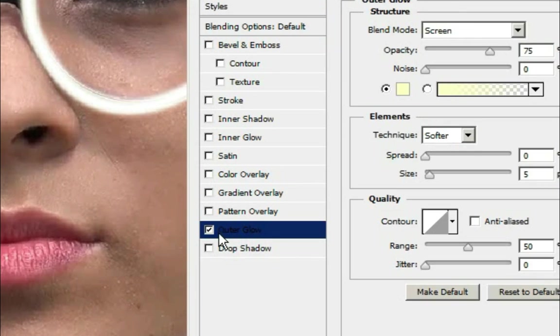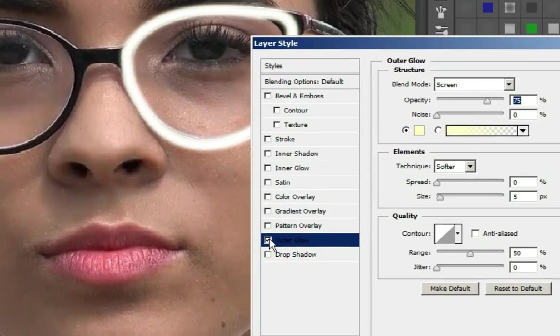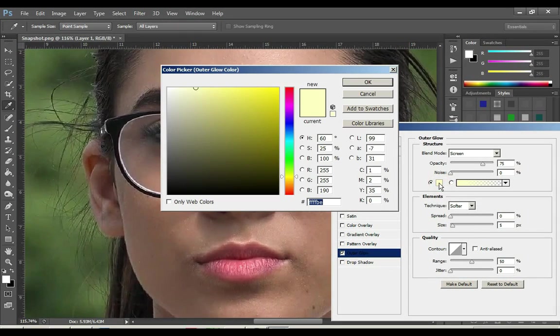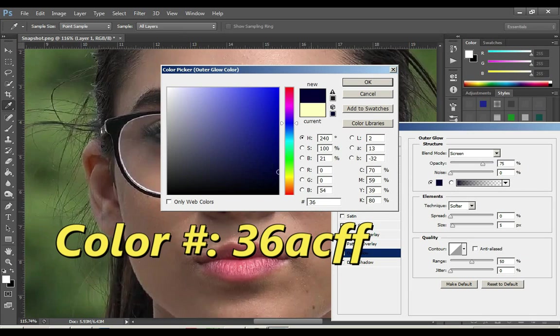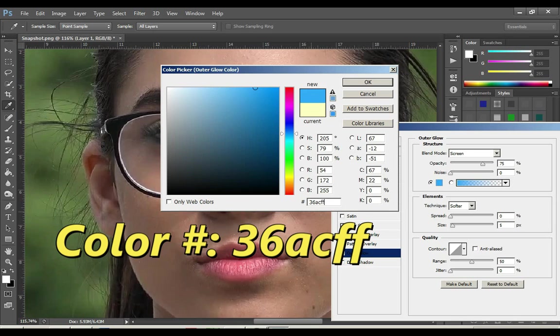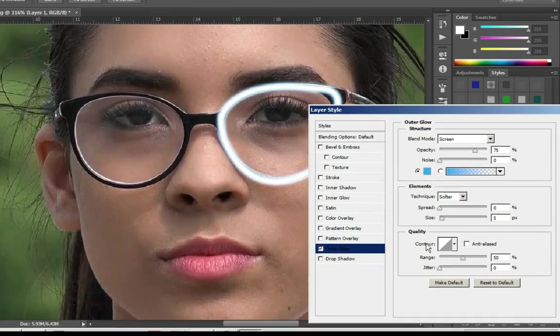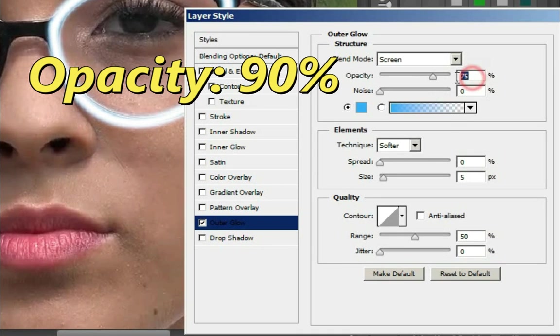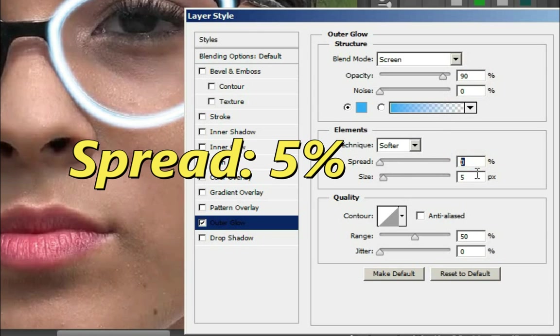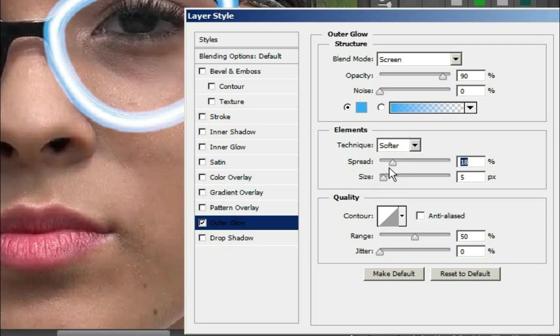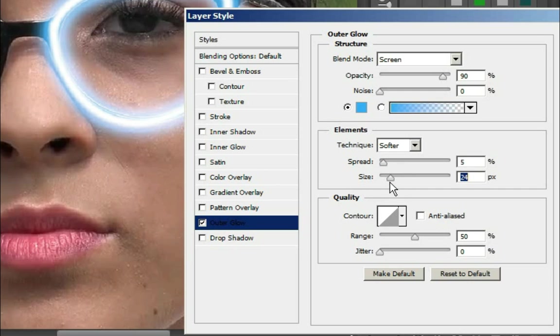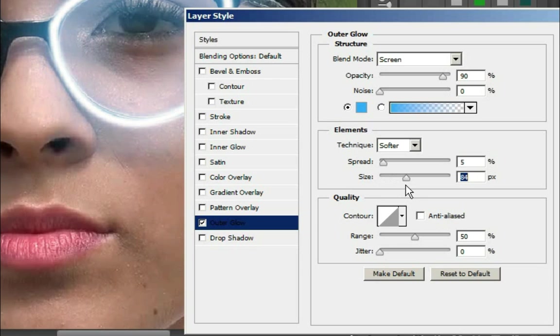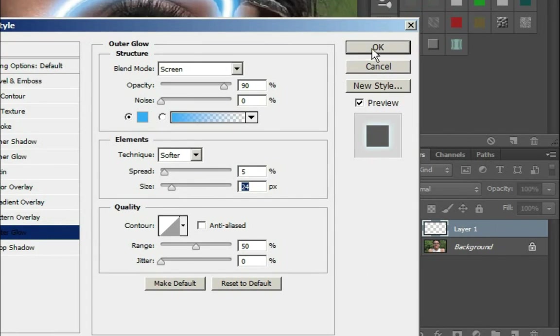Click on Outer Glow in Layer Style and keep this check on. Adjust the color in the outer glow structure. I give the color number 36. Keep the opacity level to 90%, spread level to 5%, and size to 24%. Click OK.